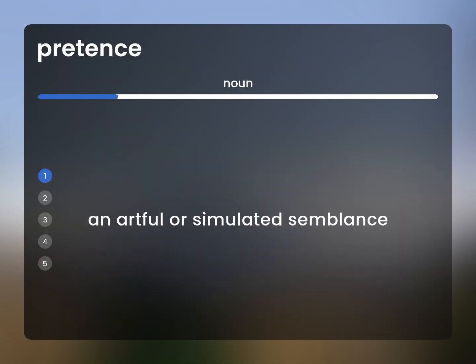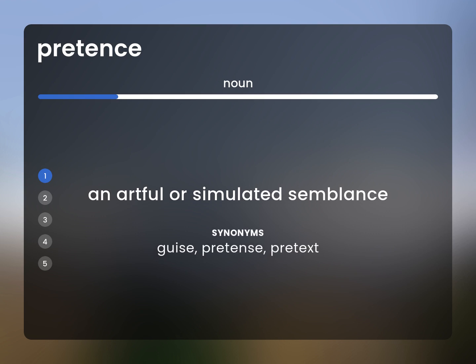An artful or simulated semblance. Guise, pretense, pretext.